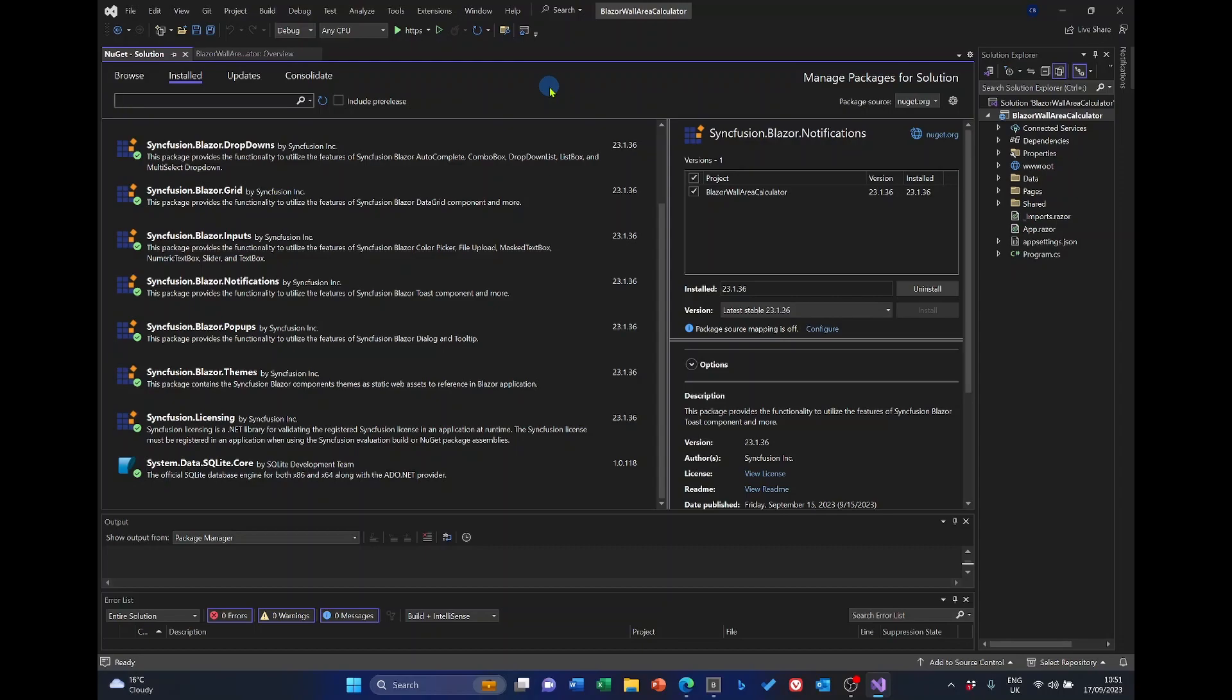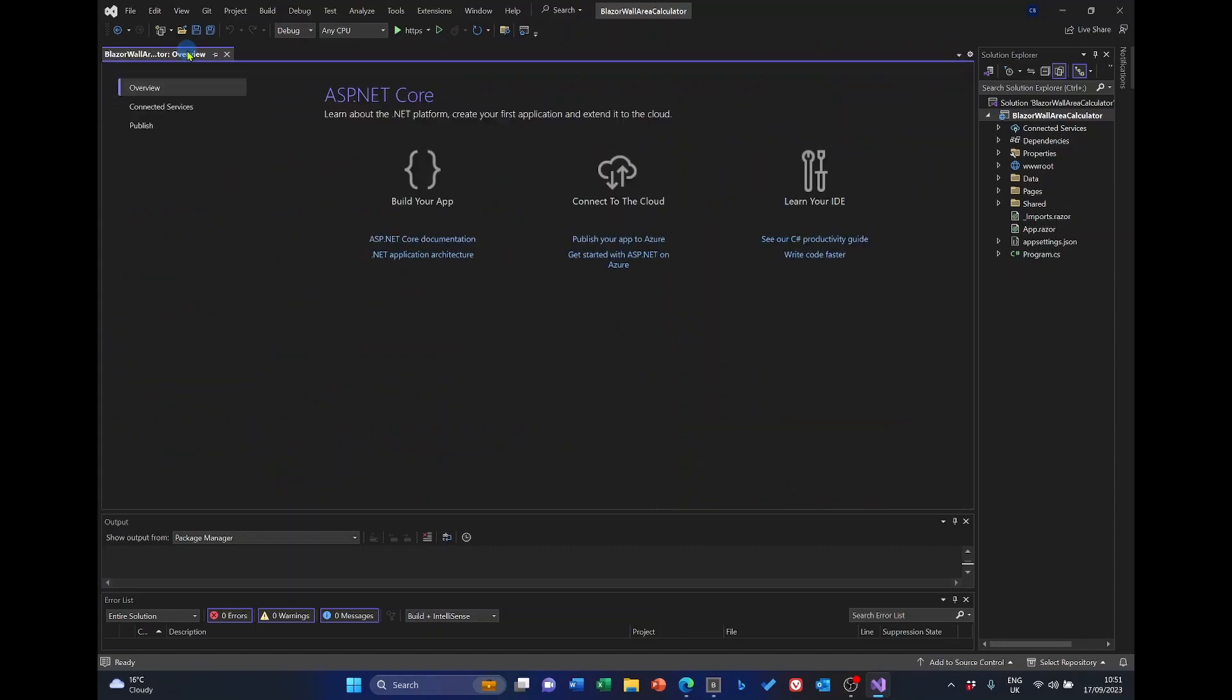For the NuGet Syncfusion package, there are a number of other steps that need to be completed. We need to register the Syncfusion Blazor service, add a stylesheet, add a script reference, and then obtain and install the Syncfusion license key. So, first of all, we'll go to the imports file. So, let's close this tab now. We don't need that.